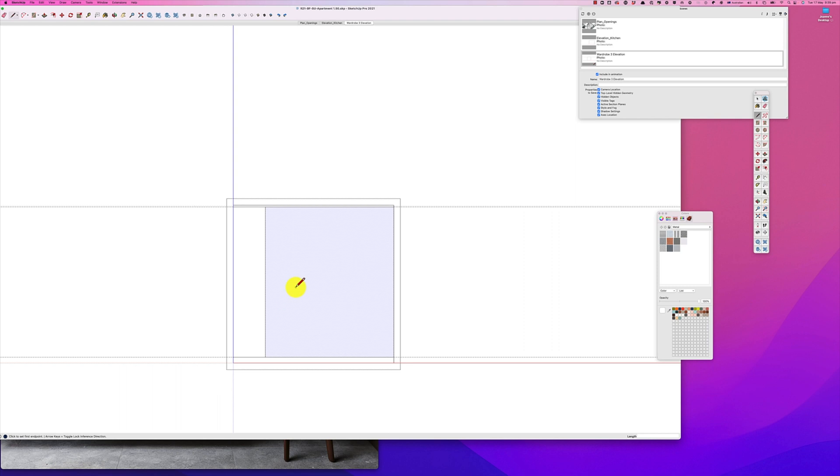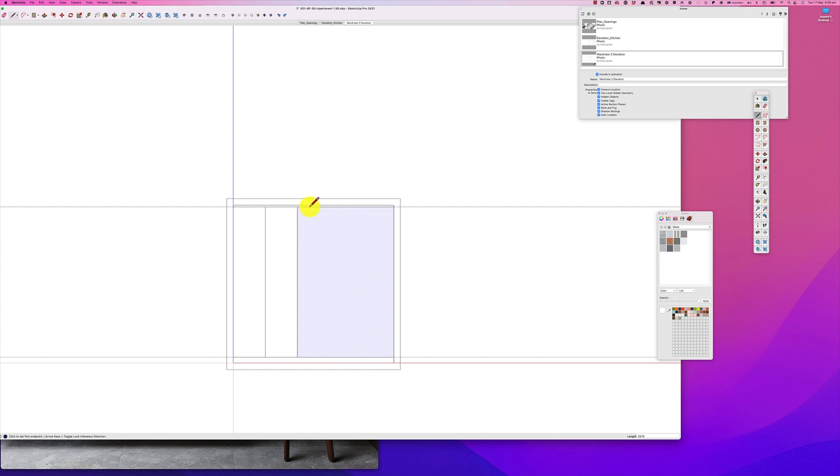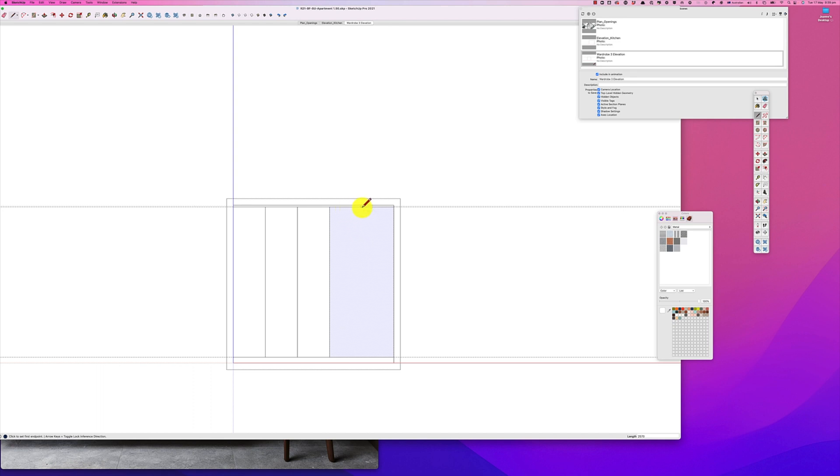So again we are going to grab our line tool and find the endpoint here, we go. And again we'll do it for the second, for the third time, and then this is our last time here.